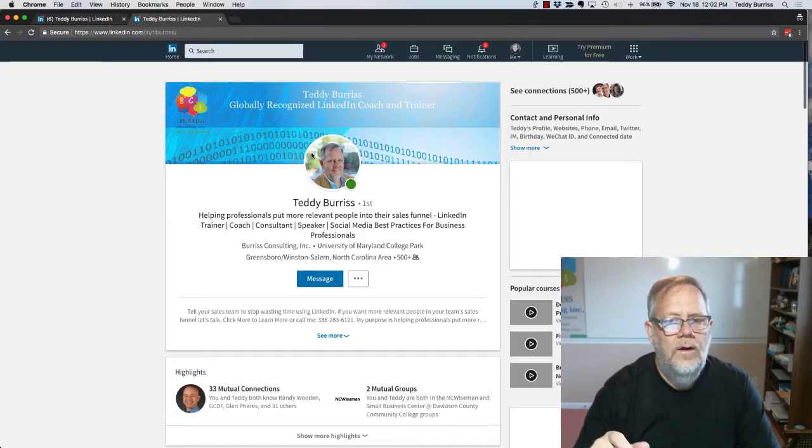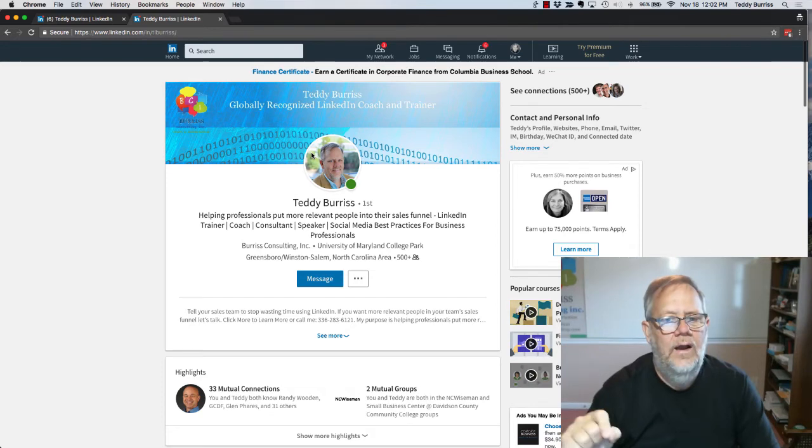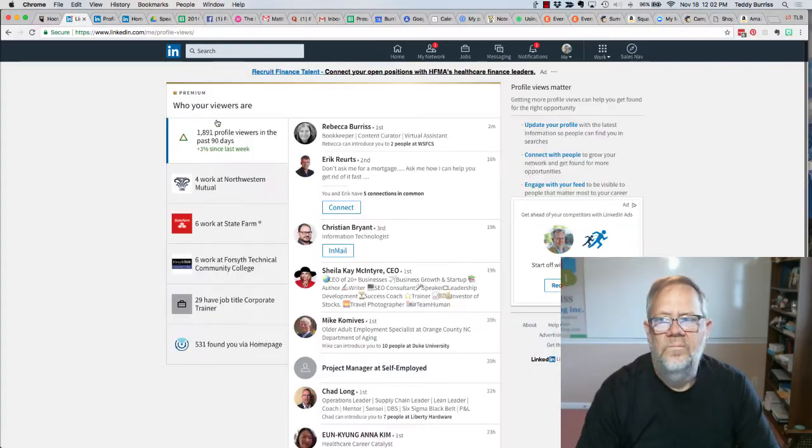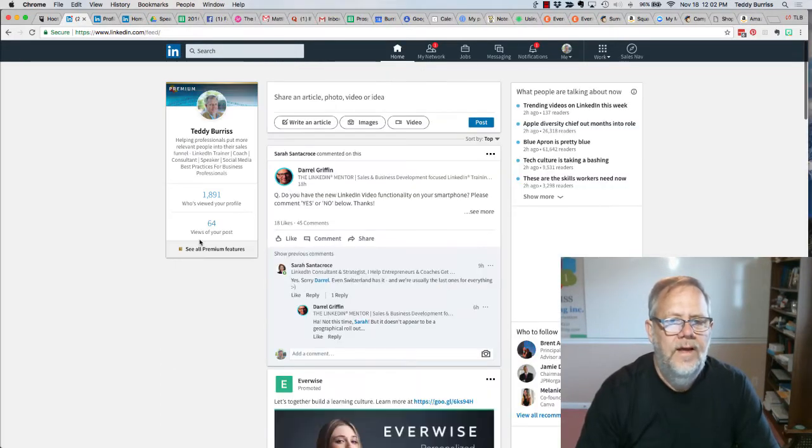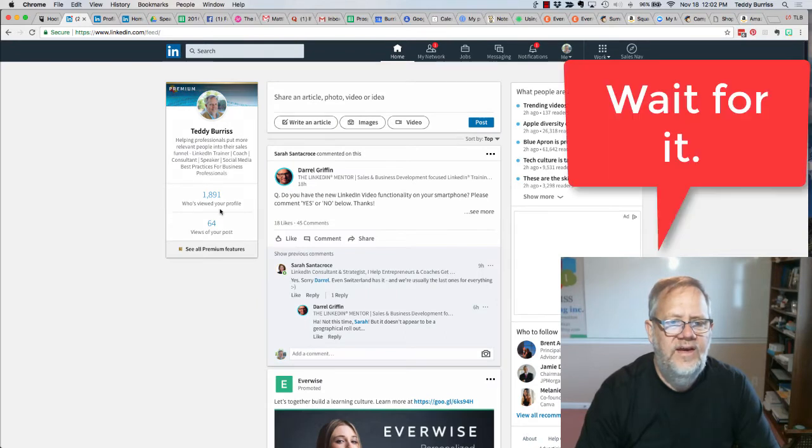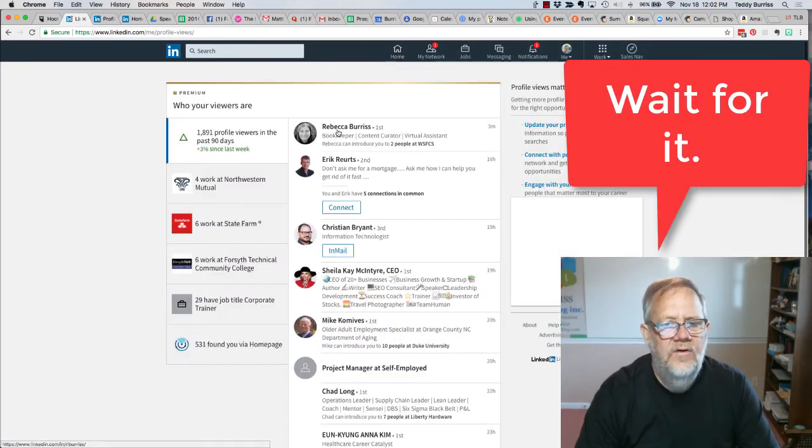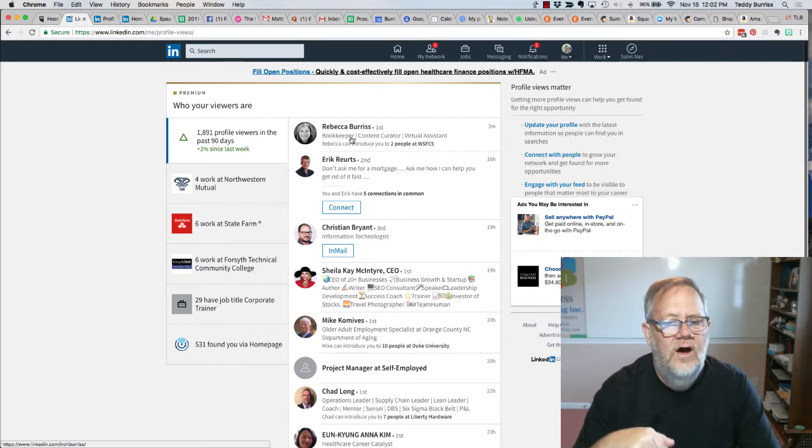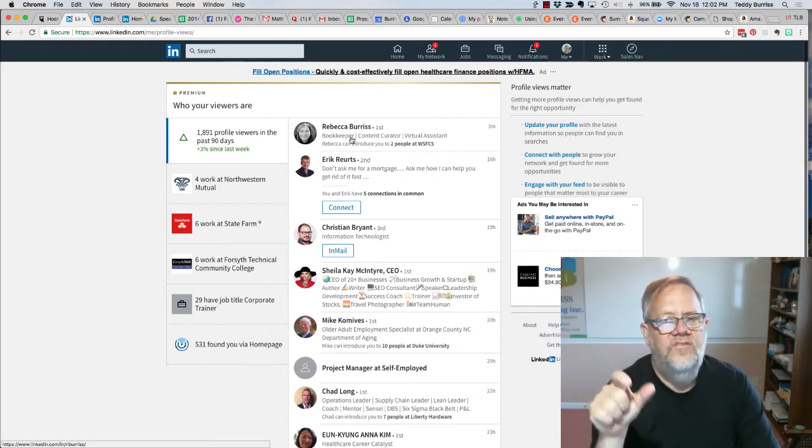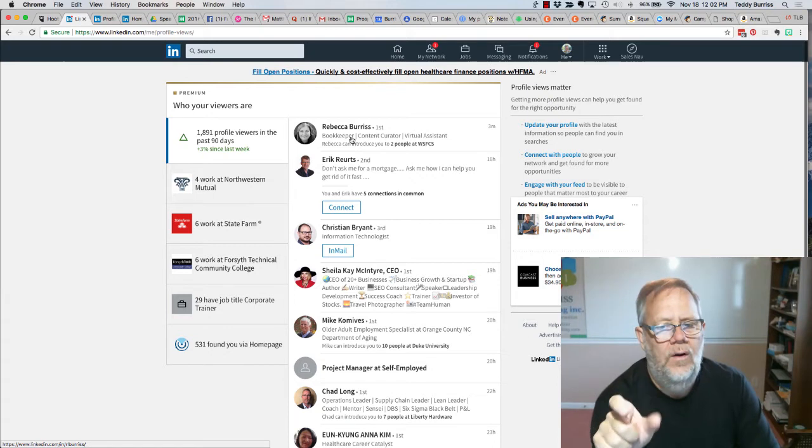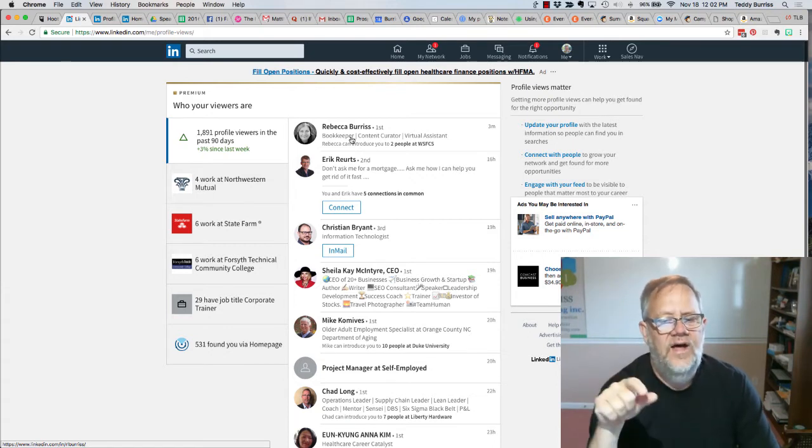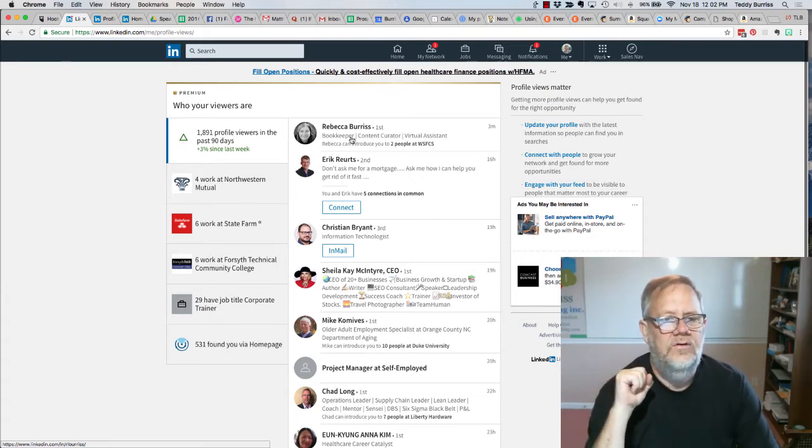Now note, she's in anonymous mode right now. Let's go see what I see on my profile. It's still 1,891, and it still says that she viewed it, and it does not show that someone who was hiding looked at my profile.